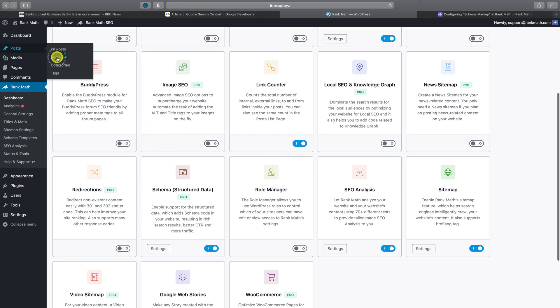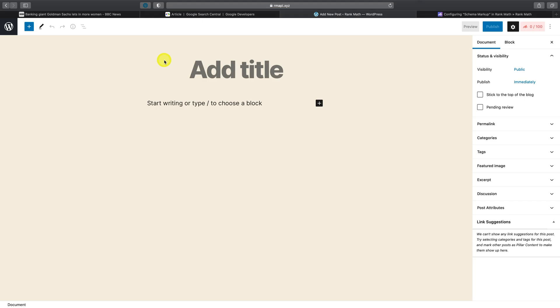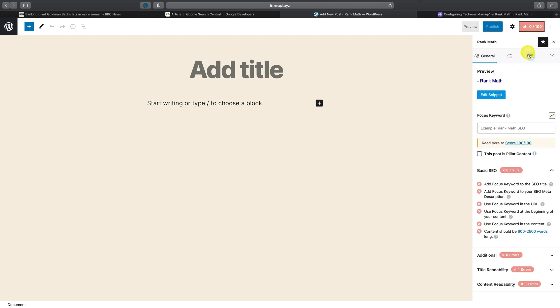whenever you click on Add New, whether to create a post or a page, you'll notice the Rank Math score will show up here. Simply click there to pull up all of Rank Math's available options for this page.